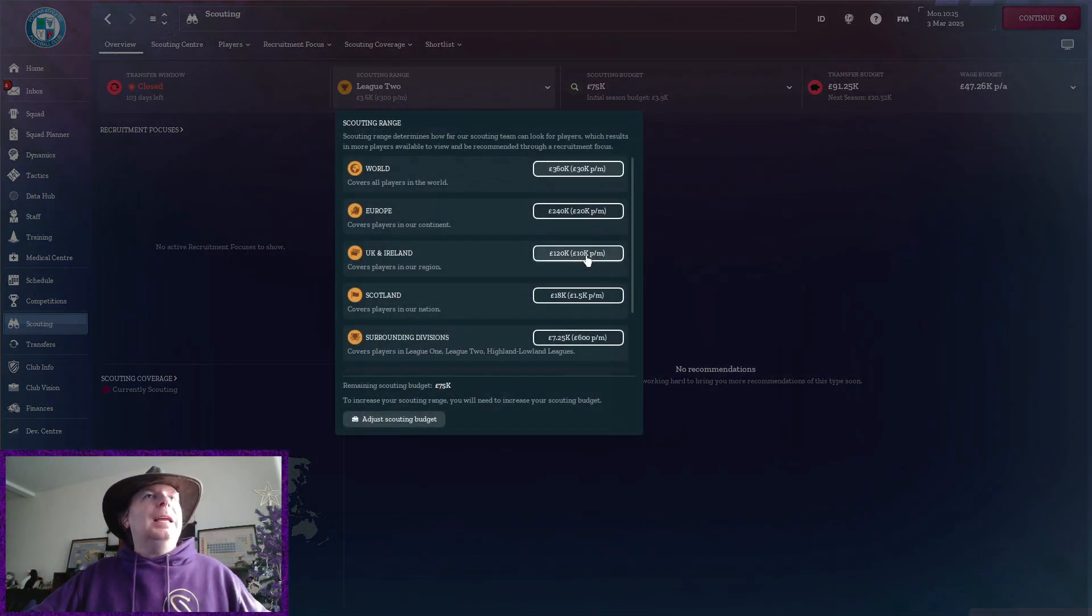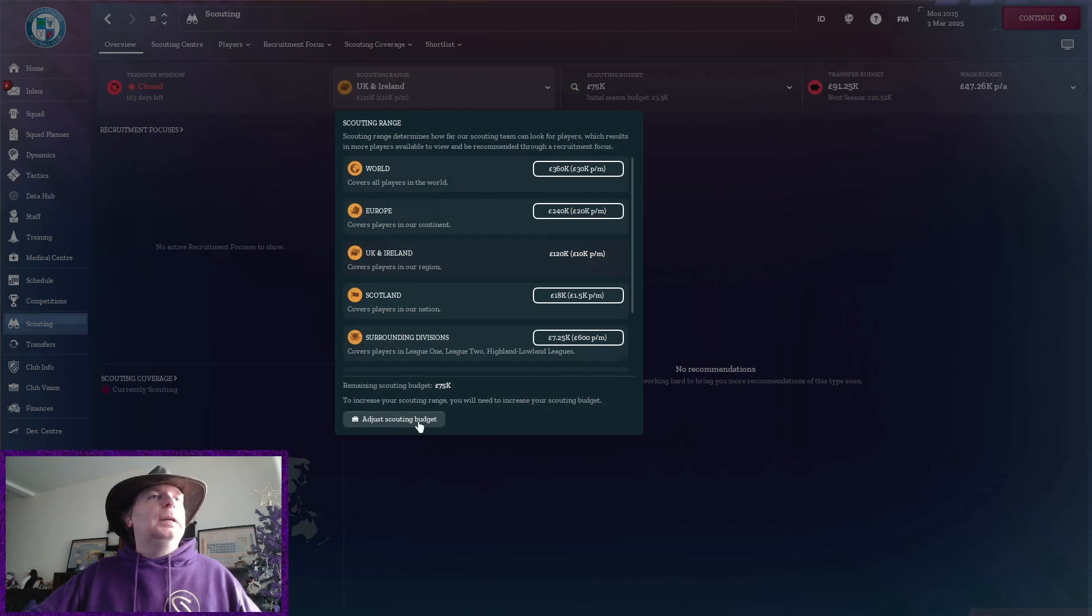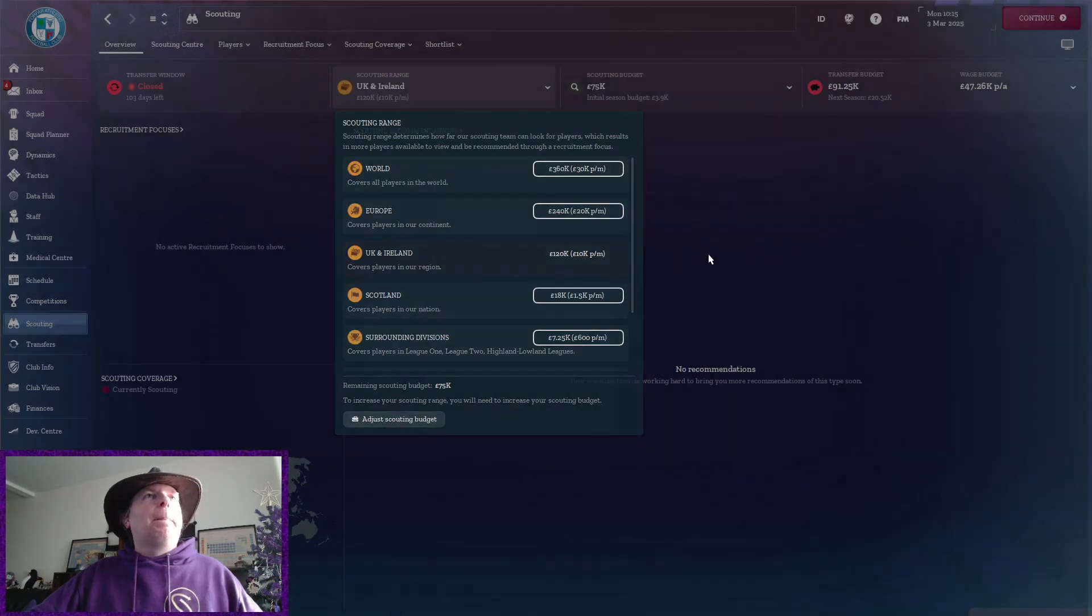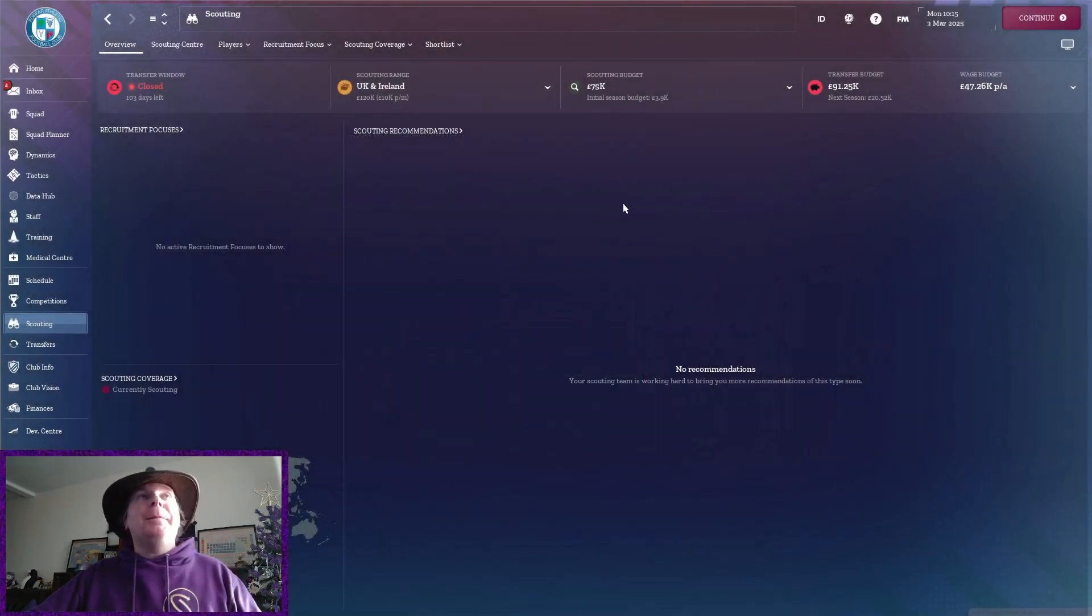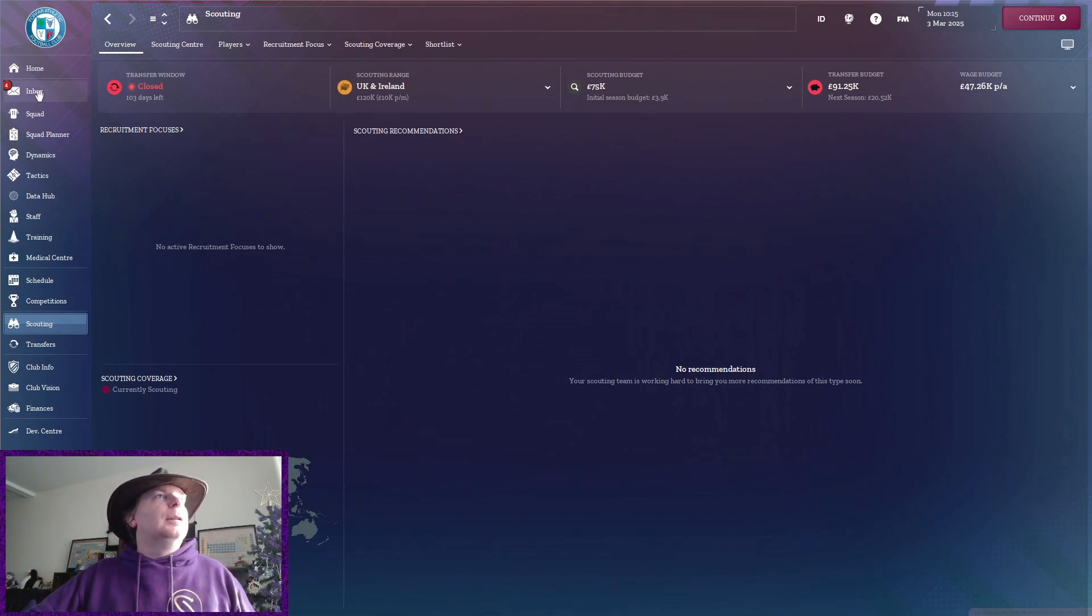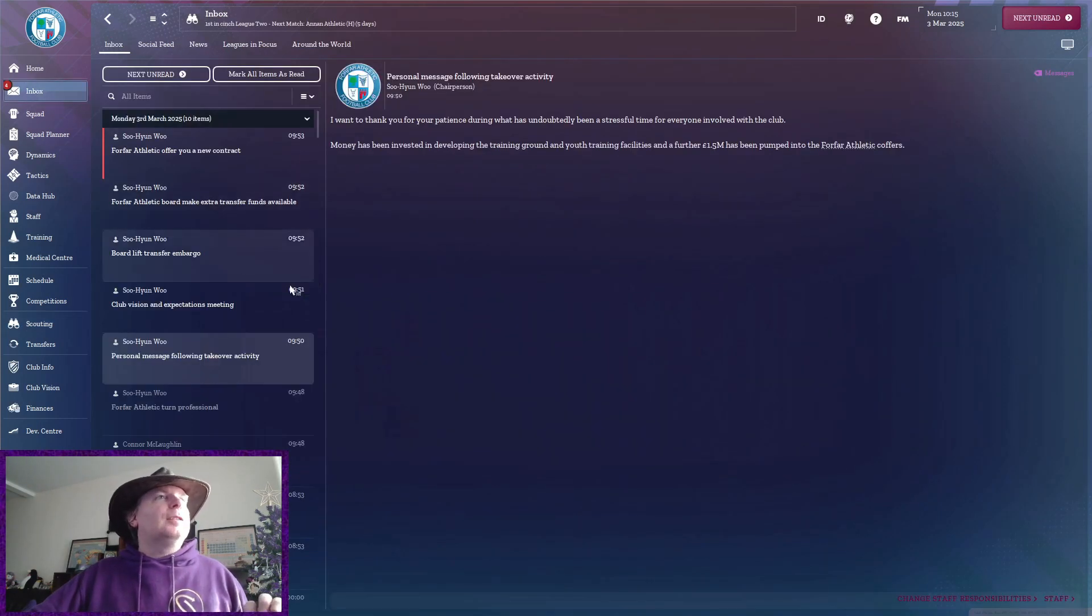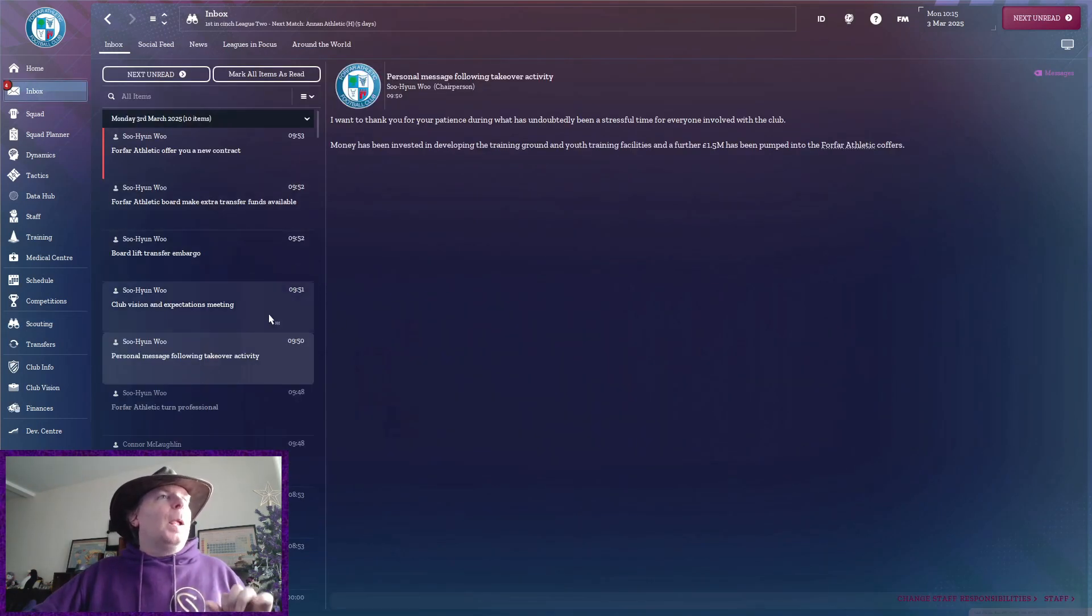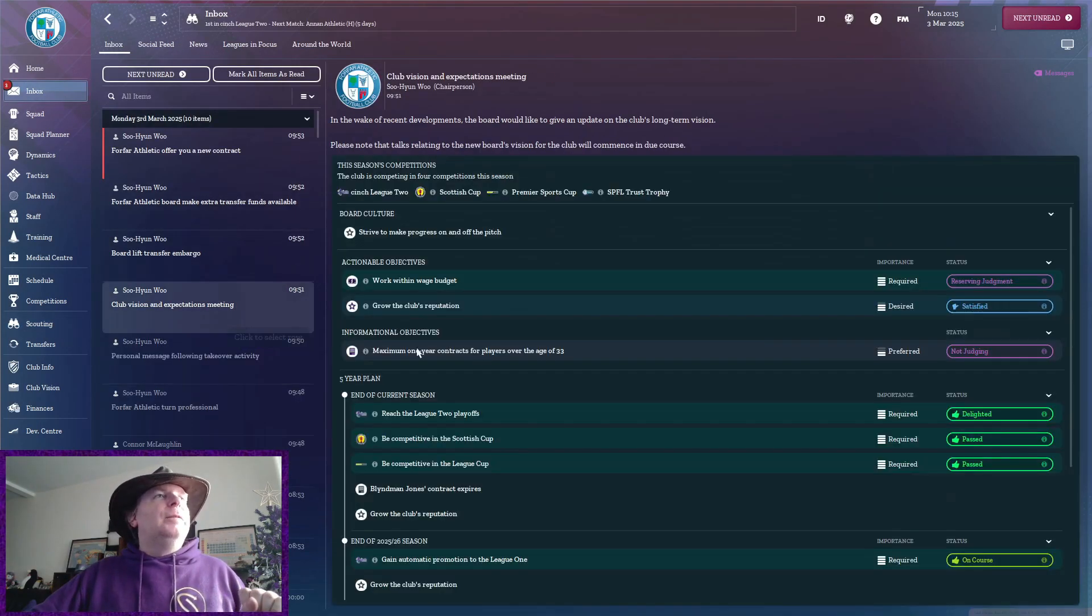Get the old budgeting up to that. Right. That means I've got a good head start on being able to look at people. Excellent. Now, club vision and expectations.